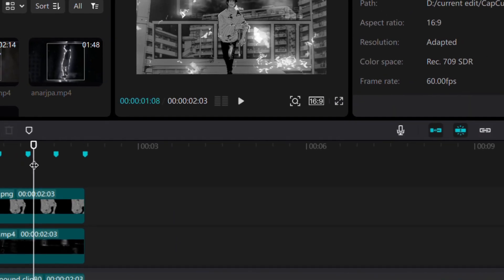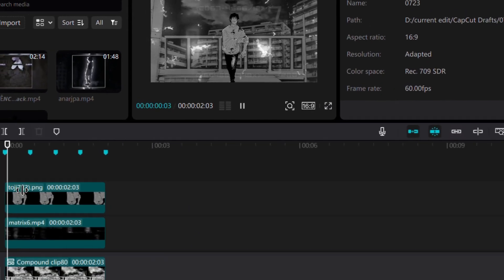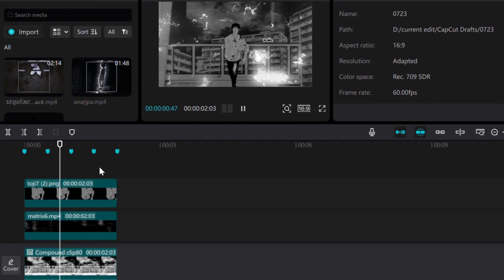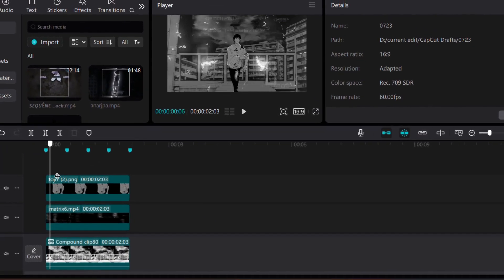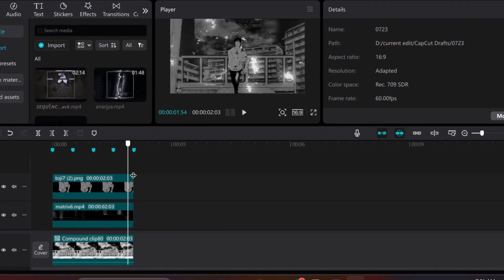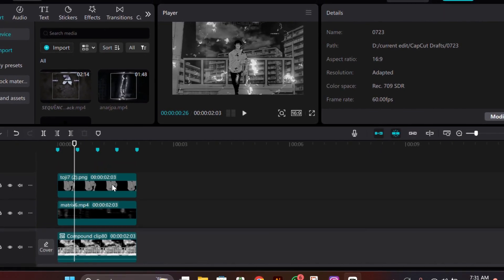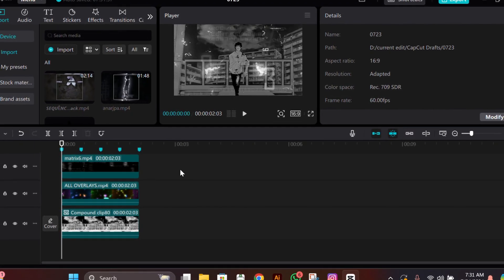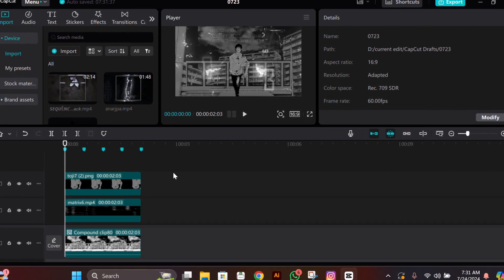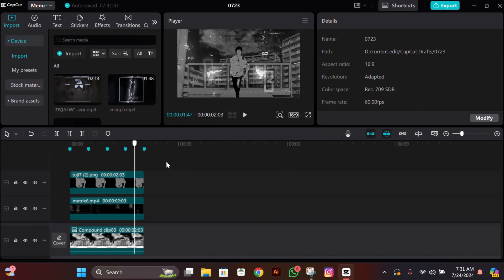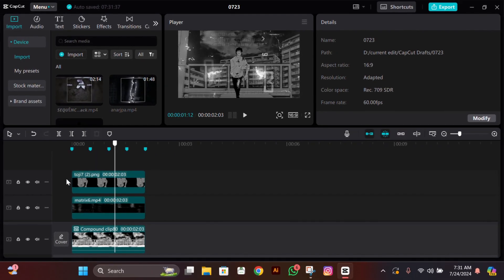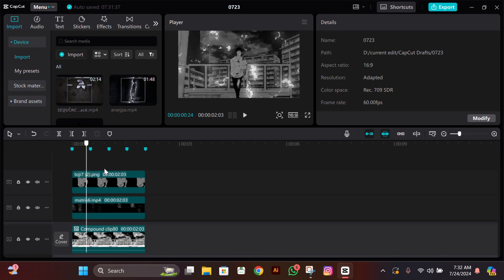Hey guys, it's Z here back with another tutorial. I hope you all are doing great. In today's video I'll be teaching you guys how to make that clone effect, plus we'll give some movement to it too.